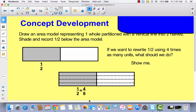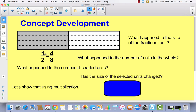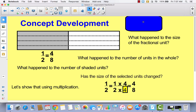Now the new part we're adding on is: how can we take this equivalent fraction and determine how to find it without drawing the area model, using multiplication instead? What happened to the numerator? We went from one to four. What happened to the denominator? We went from two to eight. You could multiply them both by four. Write this last multiplication sentence: one half is equal to one times four over two times four, which is equal to four eighths.